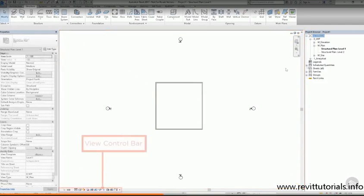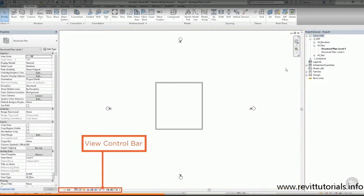At the bottom of the workspace is the view control bar. From here we can control the scale, the detail level and the crop boundary, as well as several other view properties.